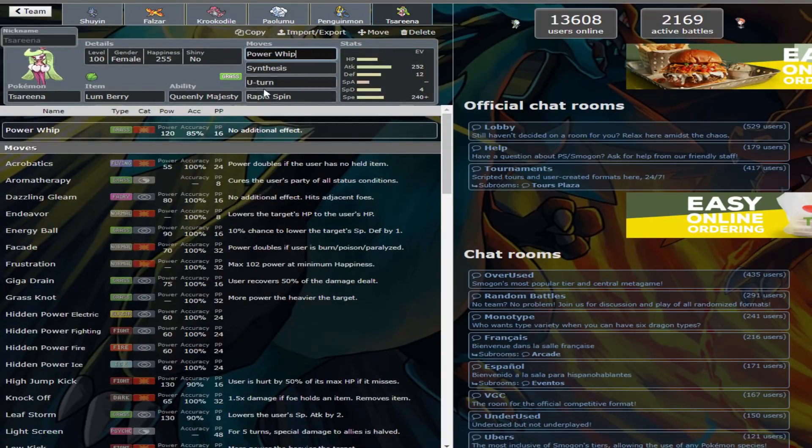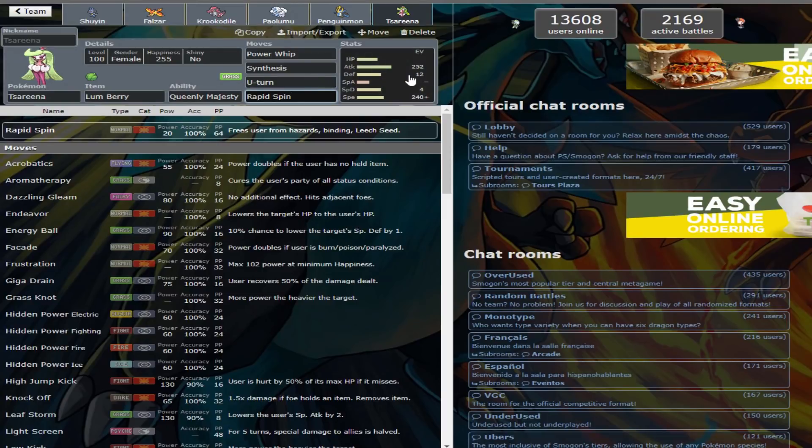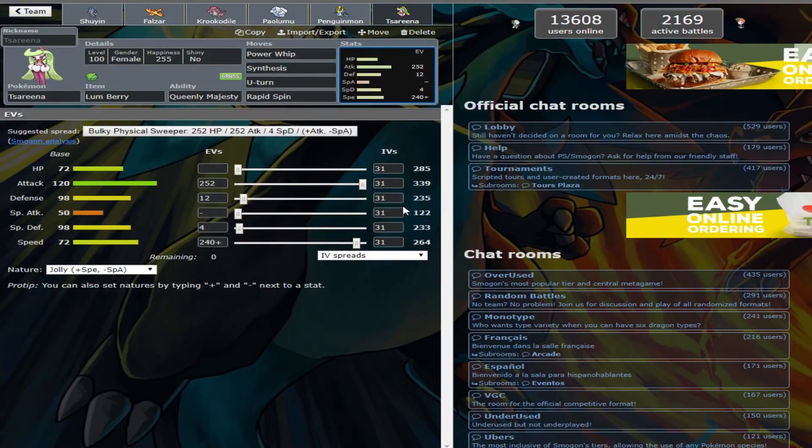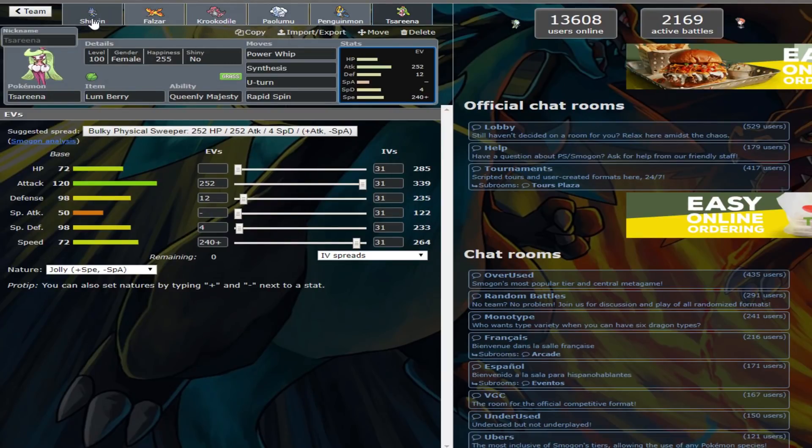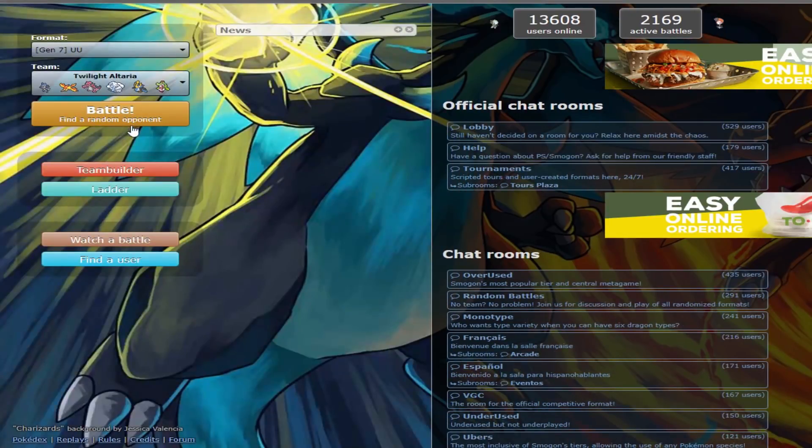They have Power Whip over Knock Off. Power Whip is probably there just because they're a bit more offensive and, again, ensure KOs. I'll see how this works. I didn't swap this out for Knock Off, but hopefully things go well and let's get a battle.